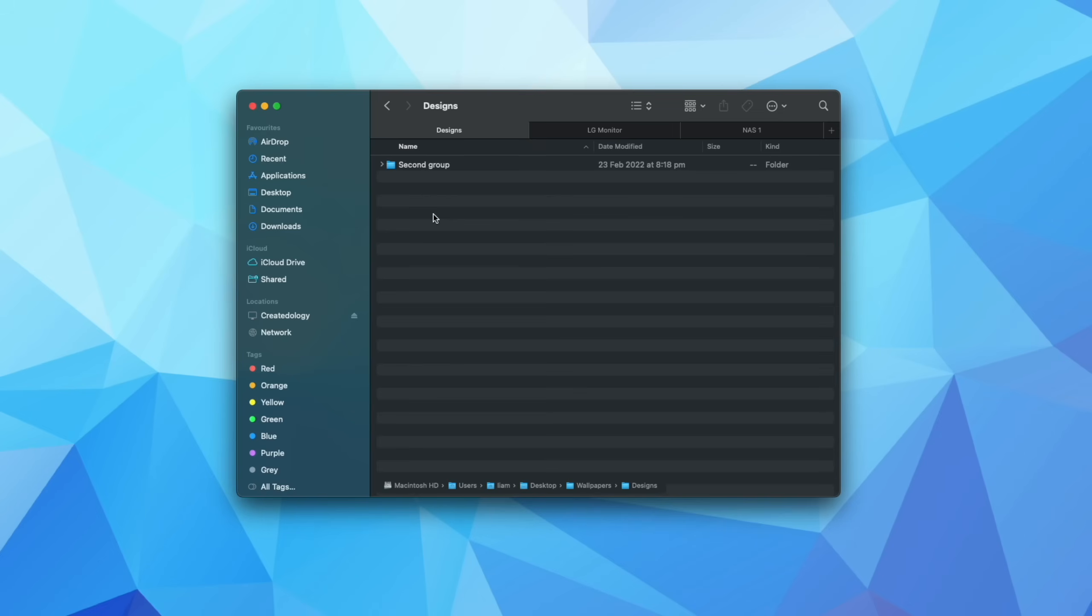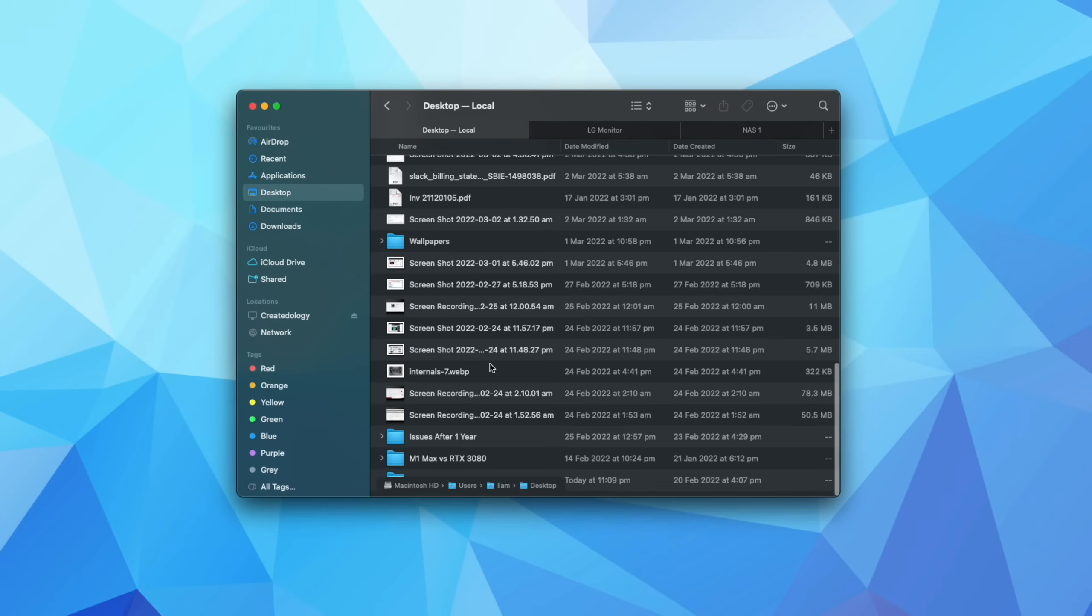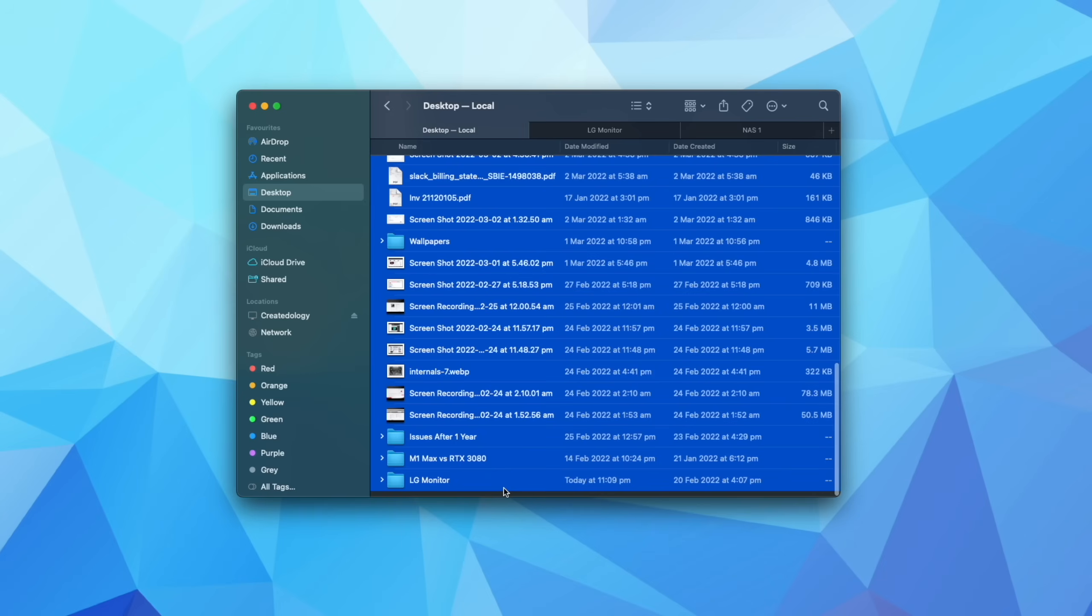So again, that is holding down option, and then hovering your mouse over here, holding down shift, clicking on a particular folder. And that just allows you to instantly switch between them.